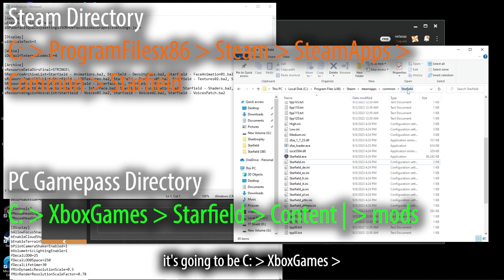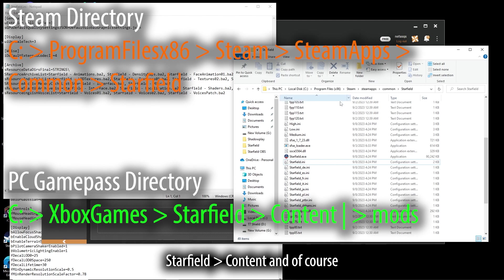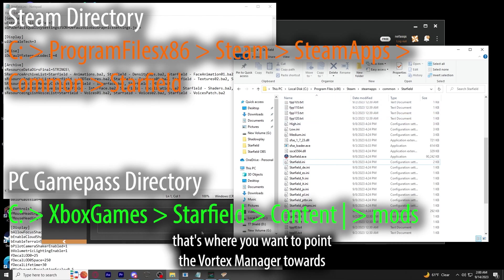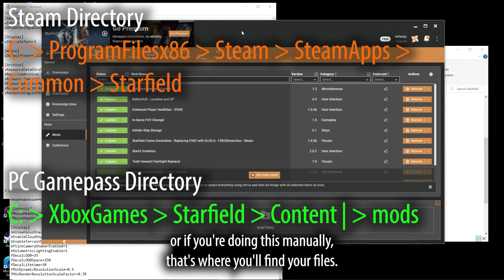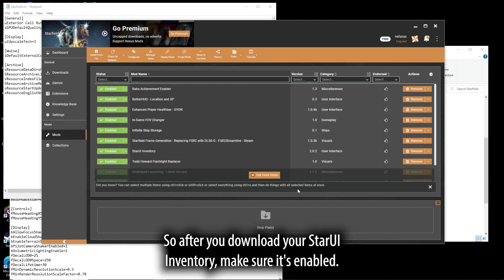Starfield, it's going to be C Drive, Xbox Games, Starfield Content, and of course, that's where you want to point the Vortex Manager towards, or if you're doing this manually, that's where you'll find your files.